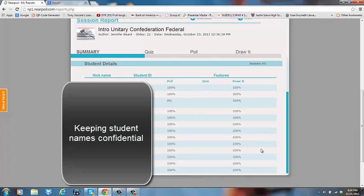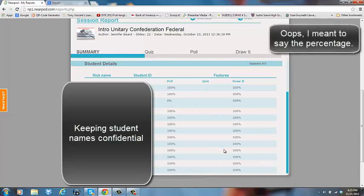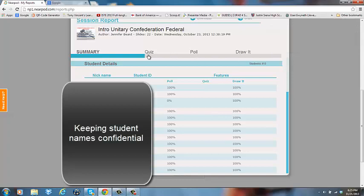Now in this particular Nearpod I actually had three draw it features. So I just wanted to mention that because you'll only see one column of how many kids participated in those particular interactive features. If you want to look at them individually, you're going to want to click on these different areas up top. We're currently in the summary report area.